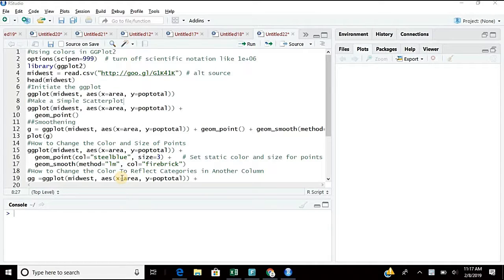Today's primary agenda is learning how to use colors in ggplot and how to bring colors into our visualizations. First, let us make a basic chart and try to use colors in it.